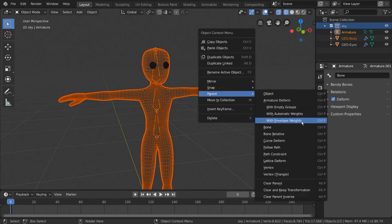This is being handled by vertex groups, also known as weights, which have been automatically generated by Blender, based on the placement of the bones relative to the mesh.